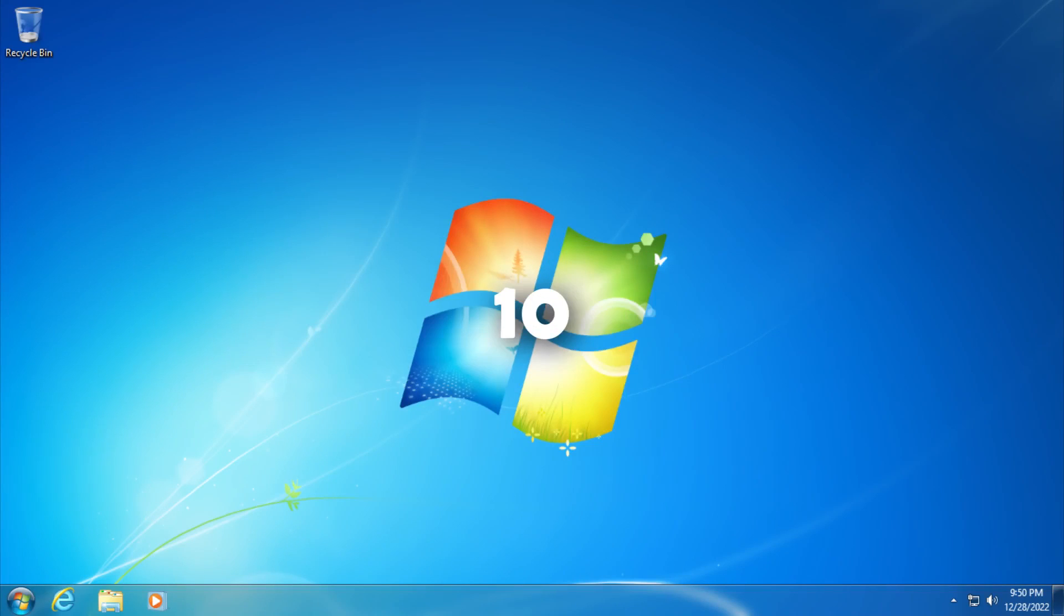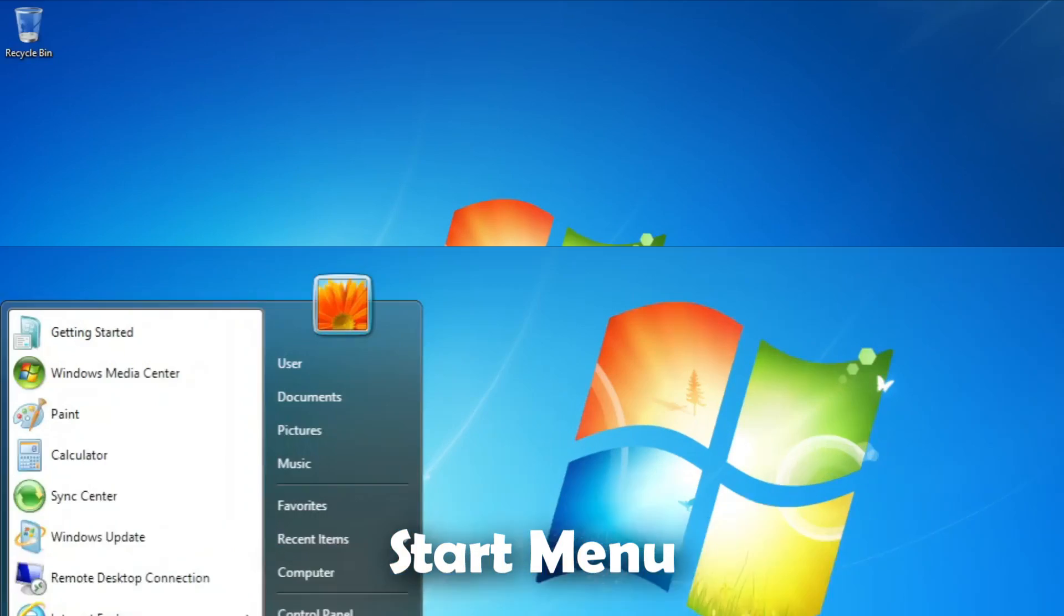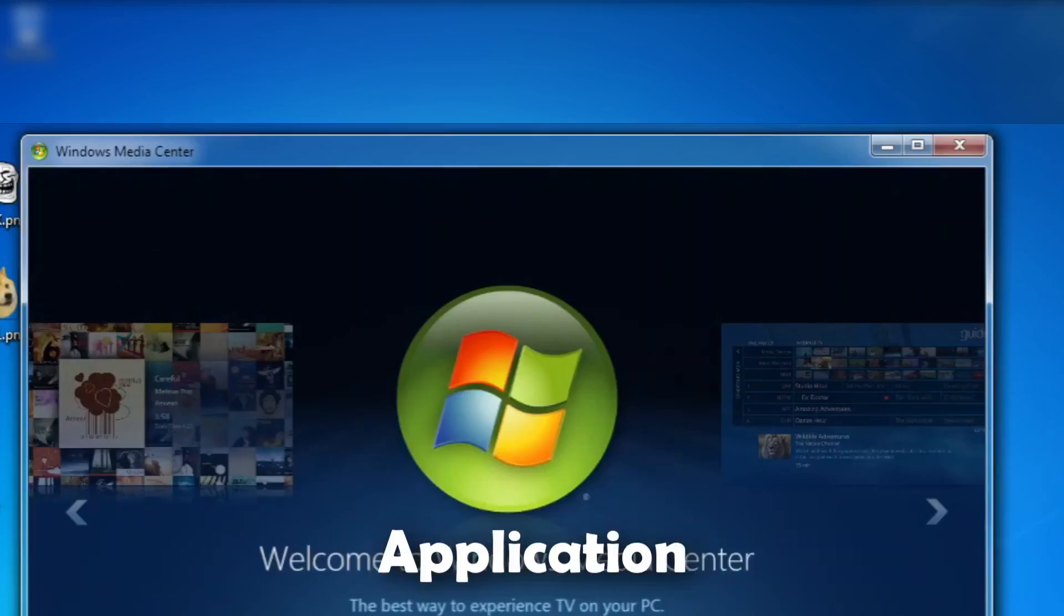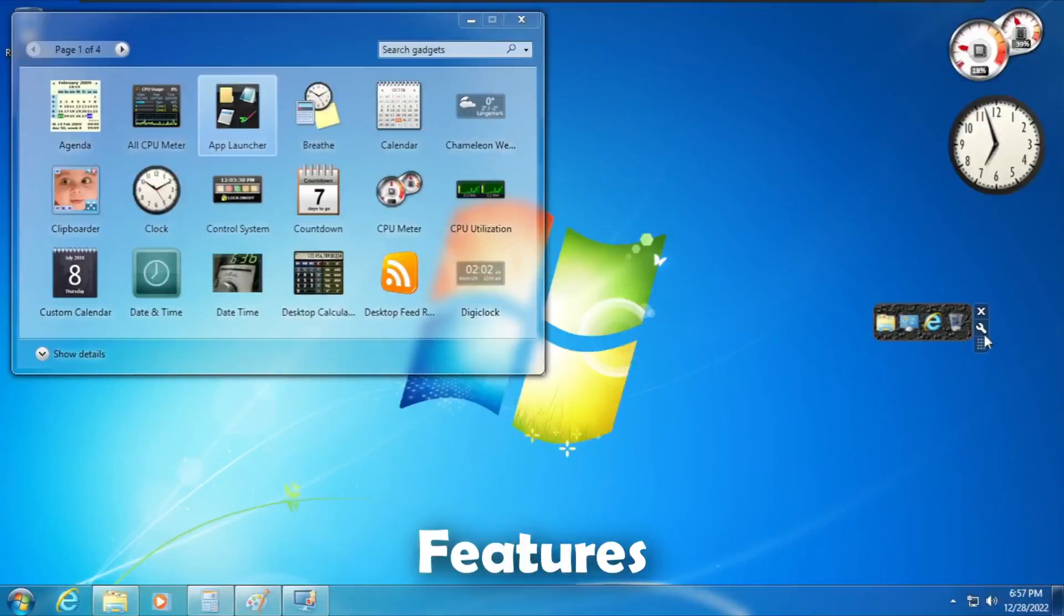This is Windows 10. What? How can it be with Windows 7 desktop, start menu, taskbar, application, theme, features, and many other things?